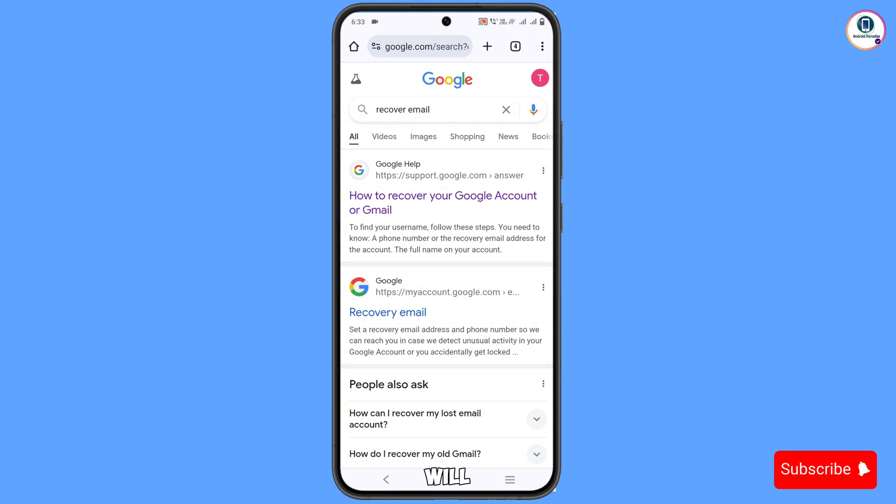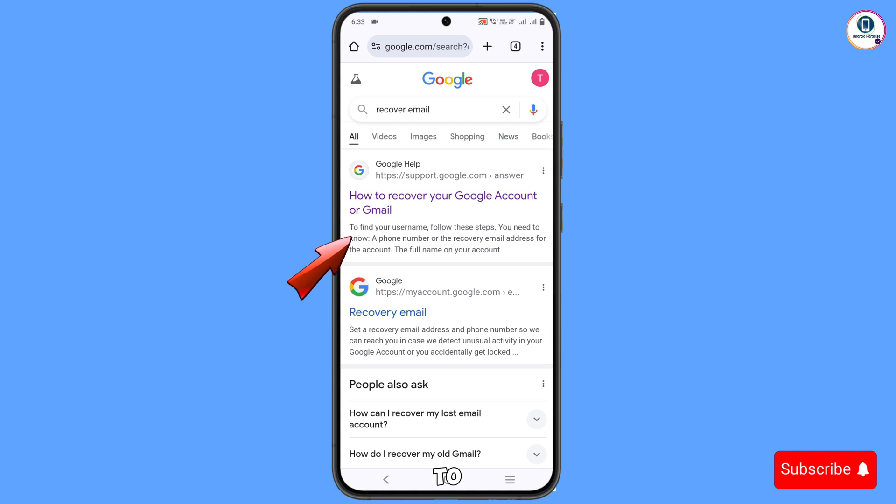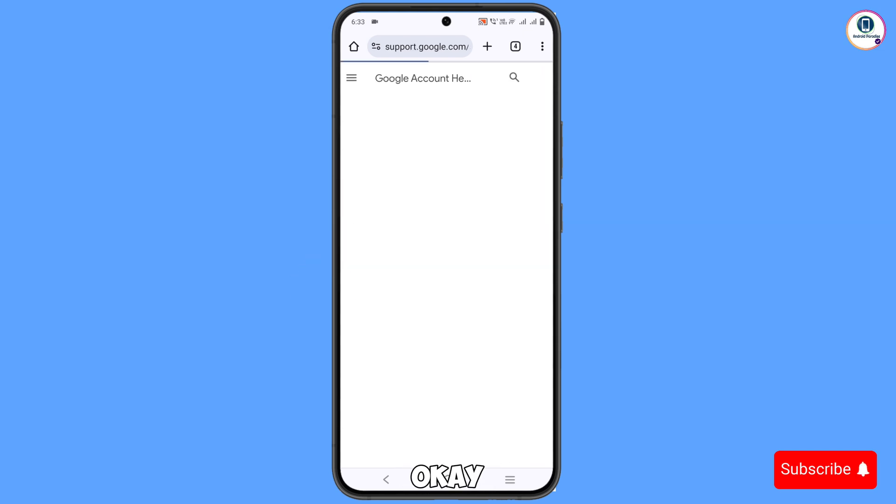Here you will see the first option Google Help and Support. You have to click on this link: How to recover your Gmail account.